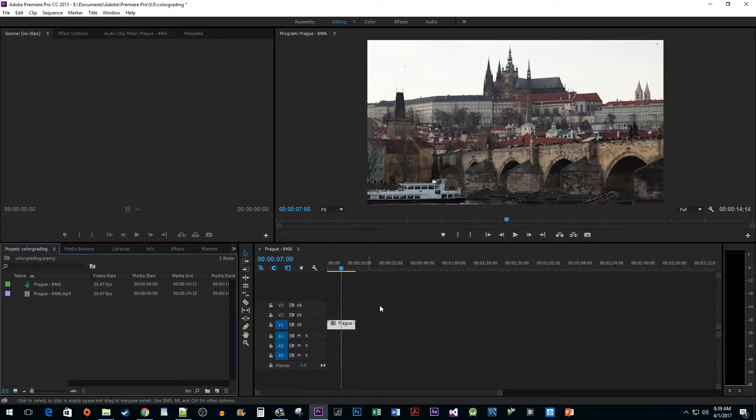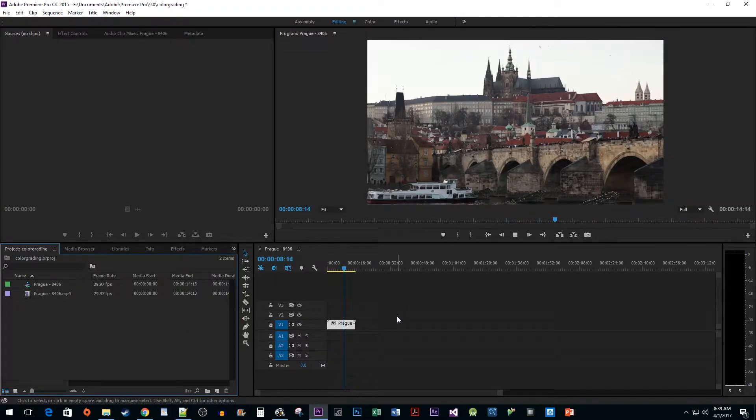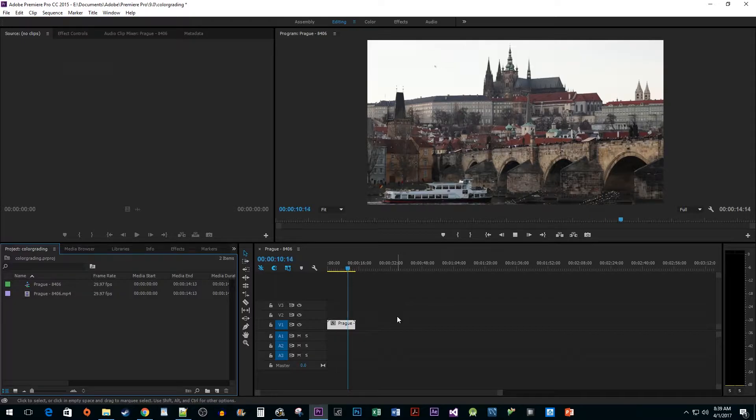To start things off, I added some footage to my timeline which has some pretty flat colors, so let's do some color correction.